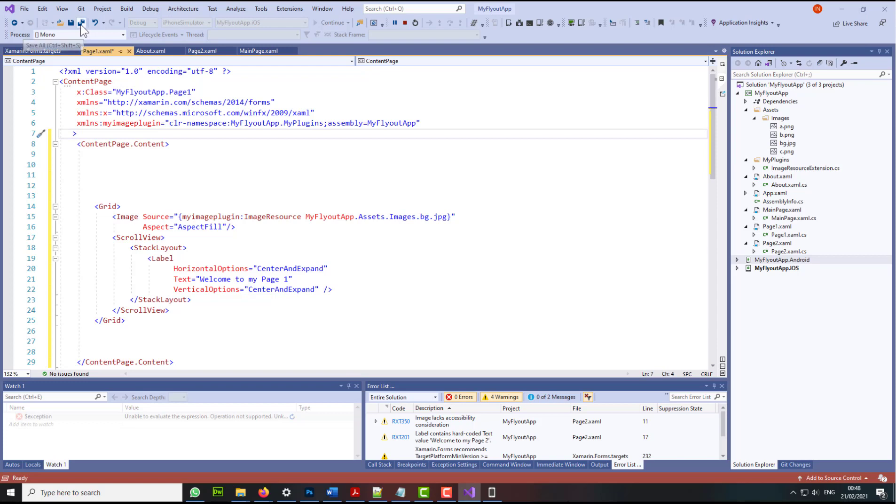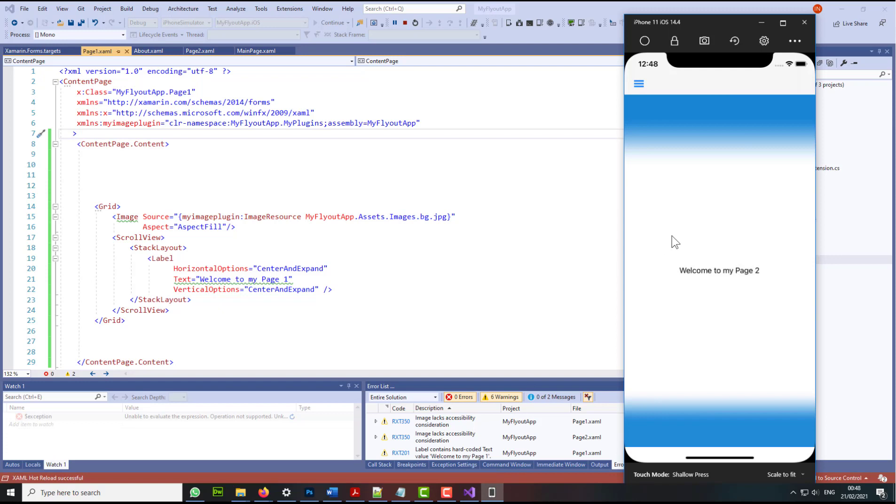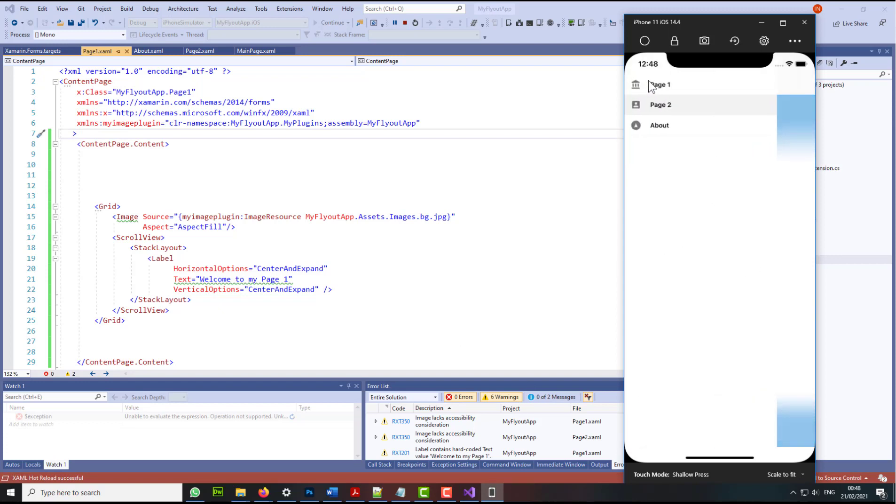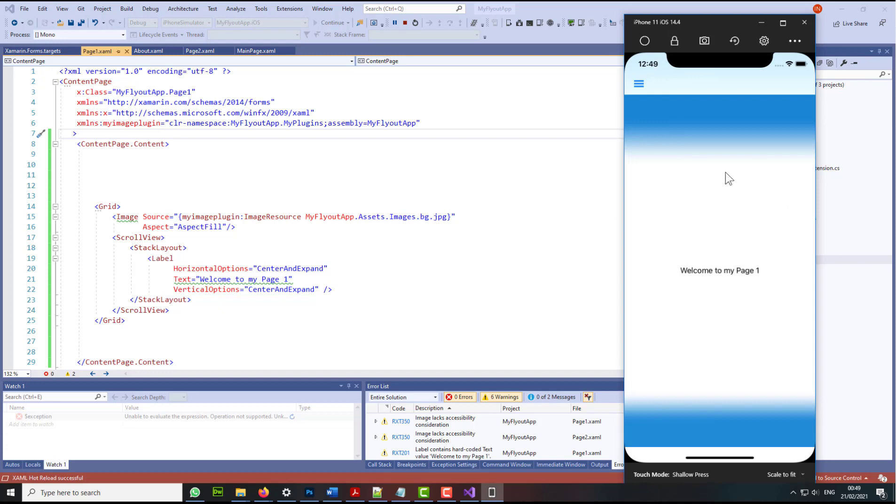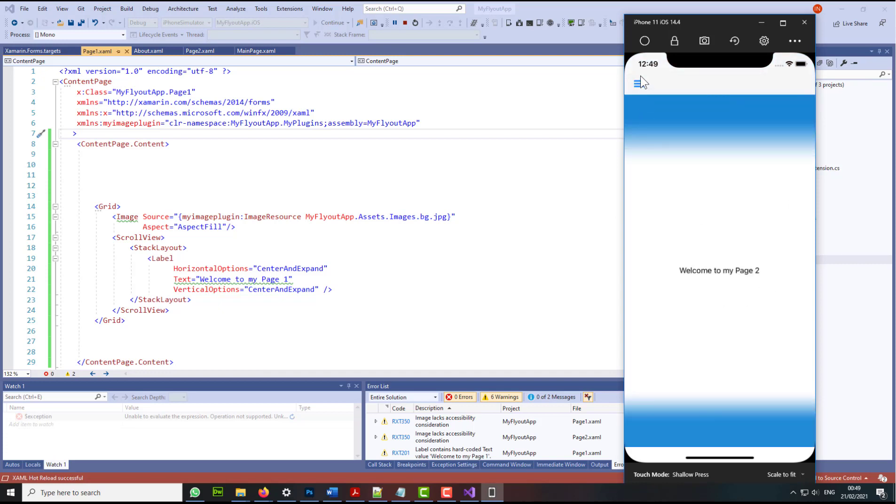And I'm just going to save everything. I'm going to go to the simulator and if I go now to page one, I will be able to see the page one looks the way I want it. So page one and page two are done.